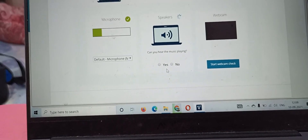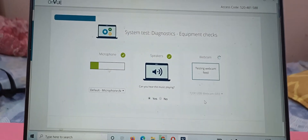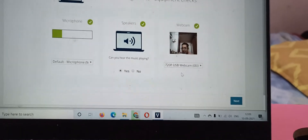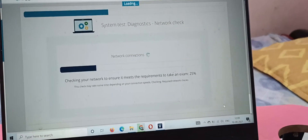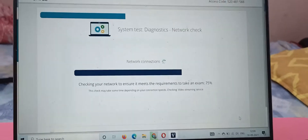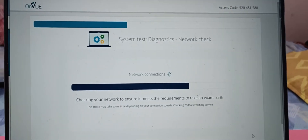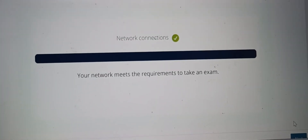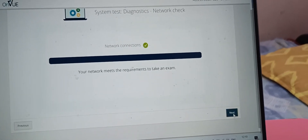You can hear the music playing — that's the speaker test. Then the webcam test: yes, you can see me, everything is working fine. Next they test the network speed to check whether it's optimum — I believe more than 4 Mbps is required. My network speed also passed, so my network meets the exam requirement. I click Next and it will launch the simulator.